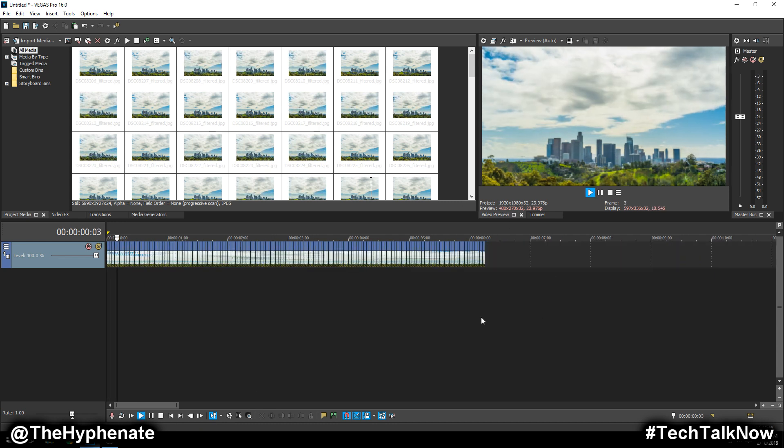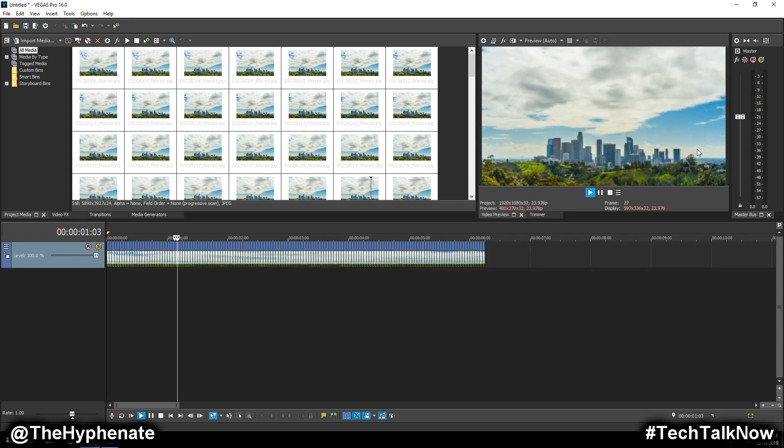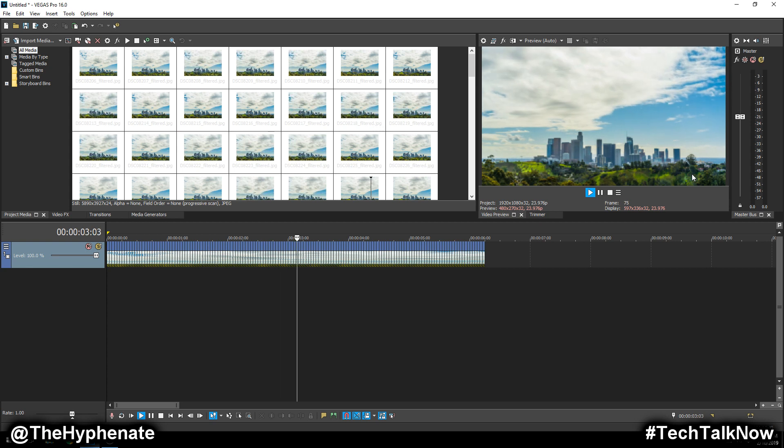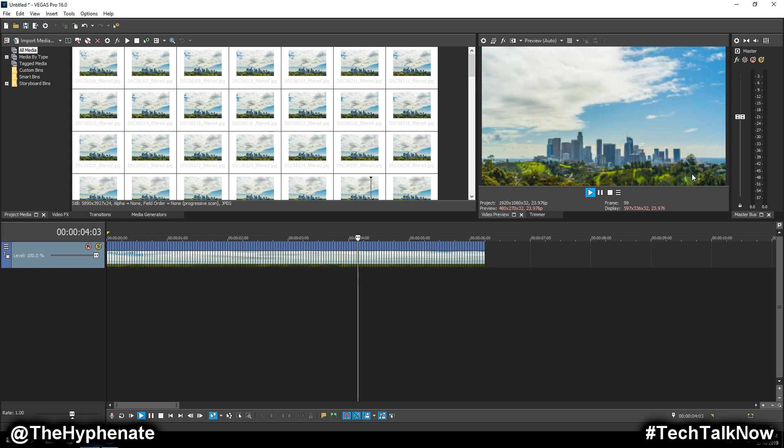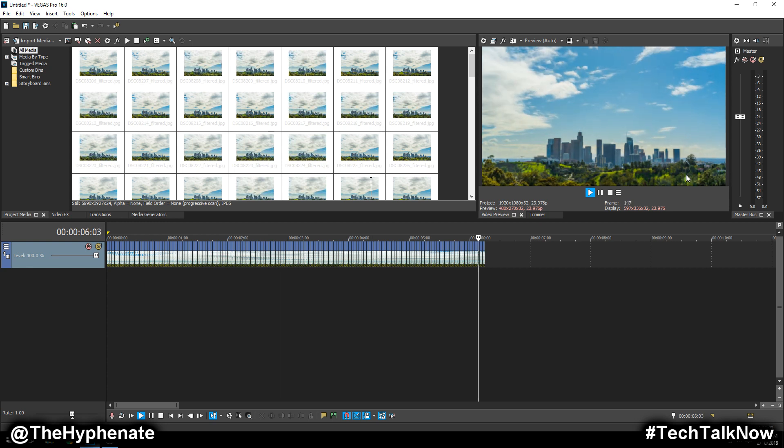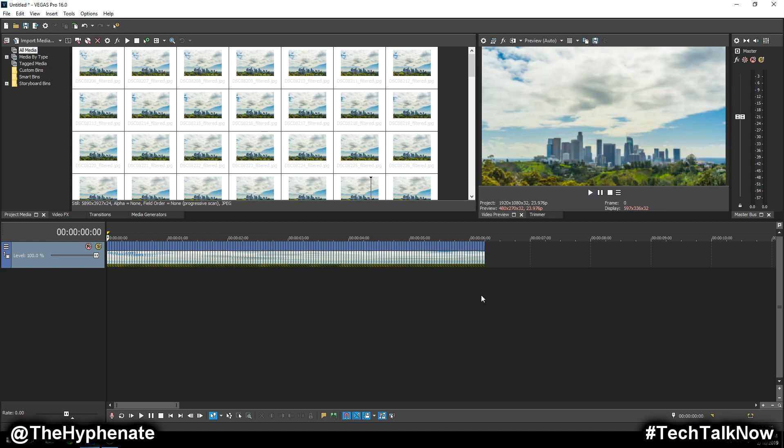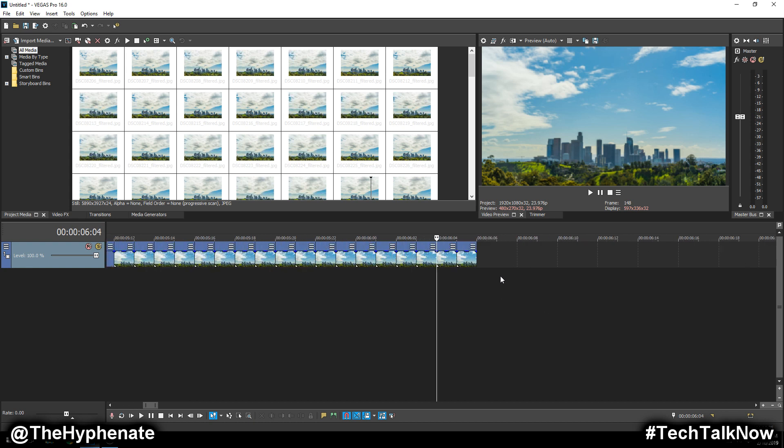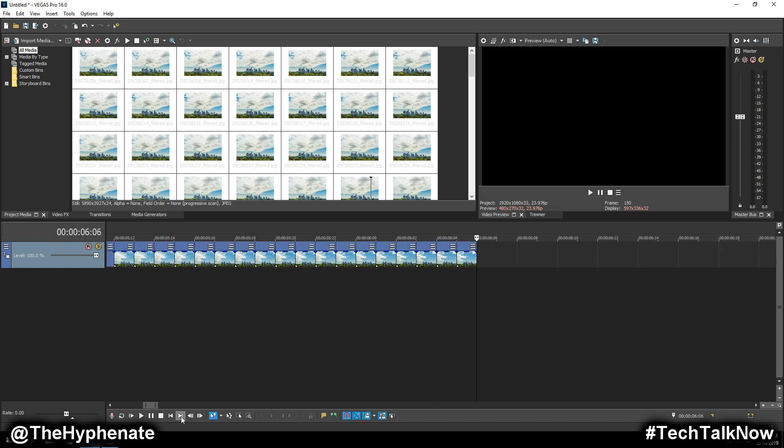So now every photo is in the exact same location with the same aspect ratio. So again, play that back, and now it's super smooth. This is about 140 something shots and it turns into six seconds and six frames.